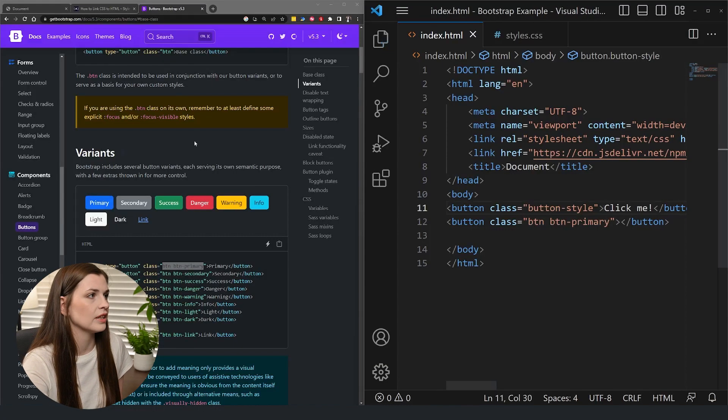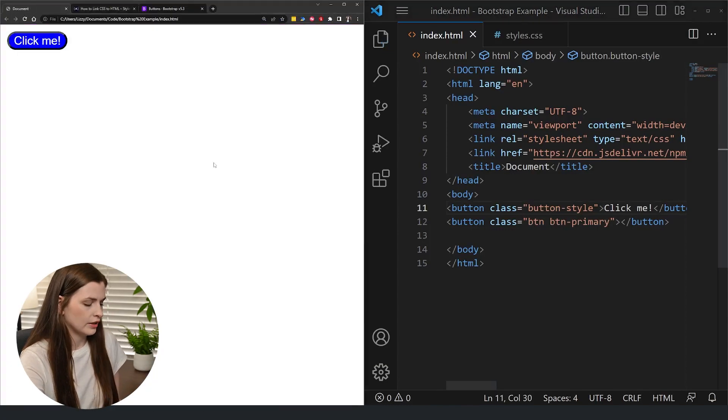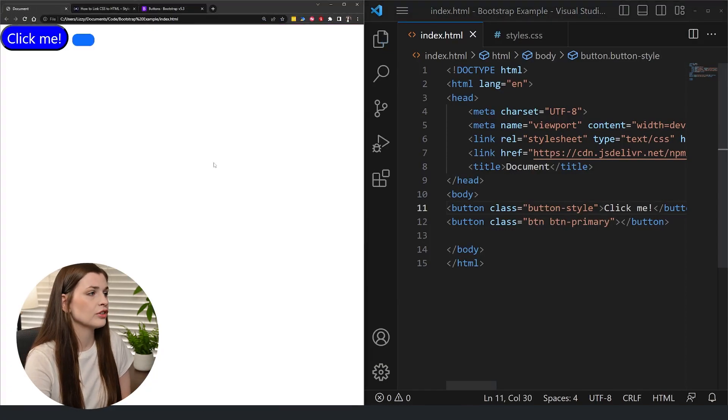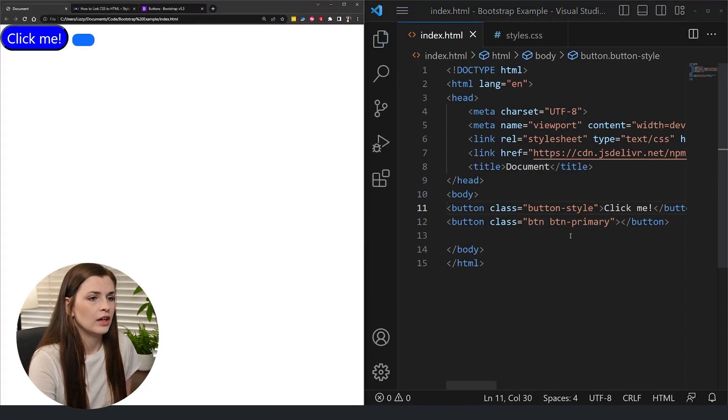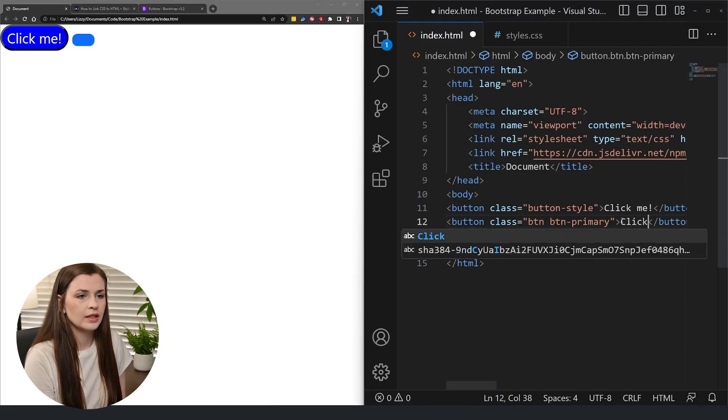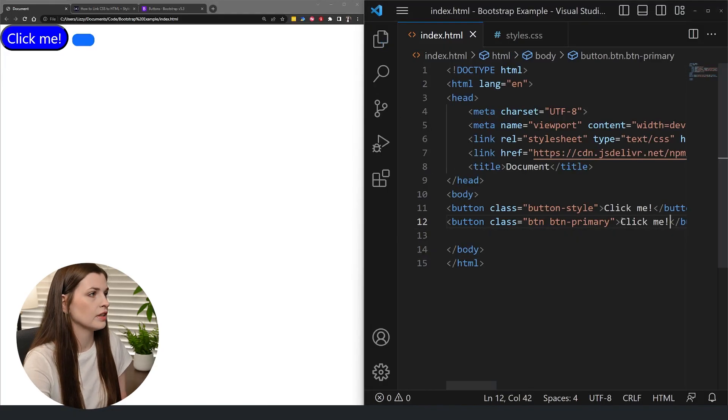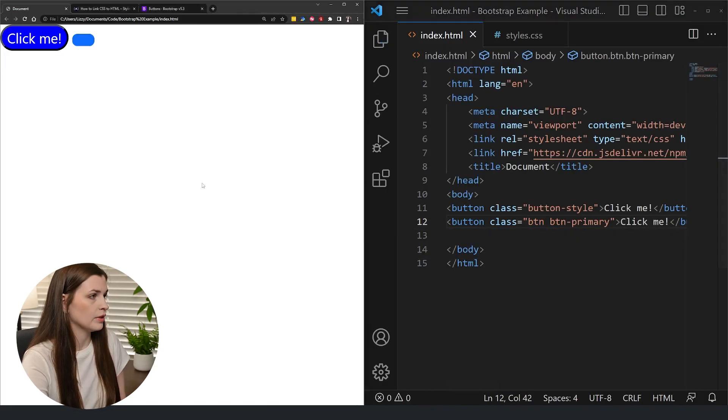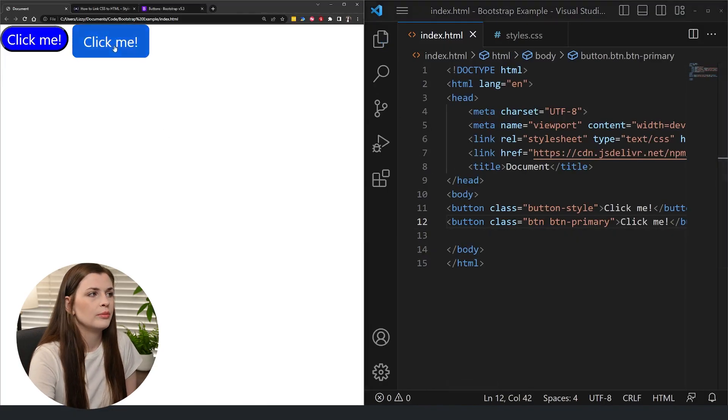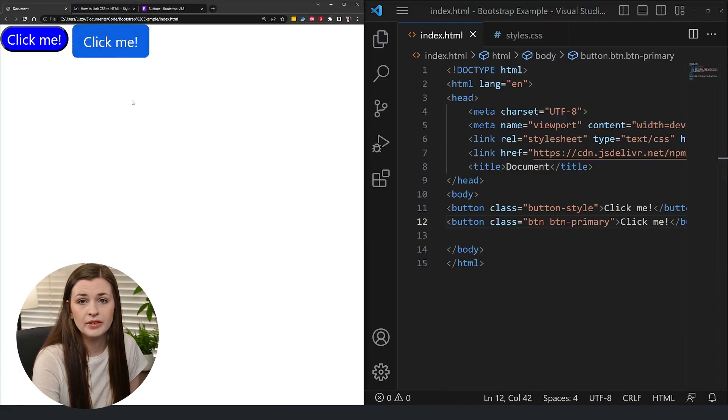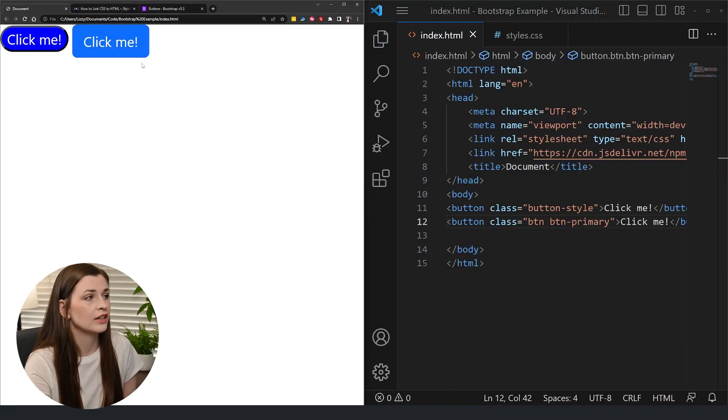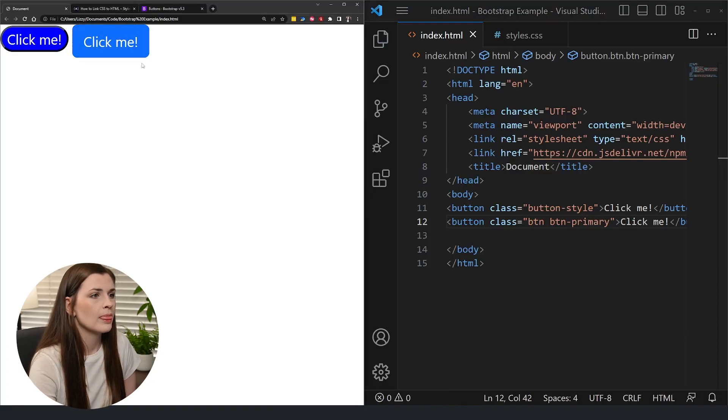So if I press save and I go here and refresh, let me add some text, click me so you can see the difference. Save, refresh, bam, you have a nice button that's basically styled for you.